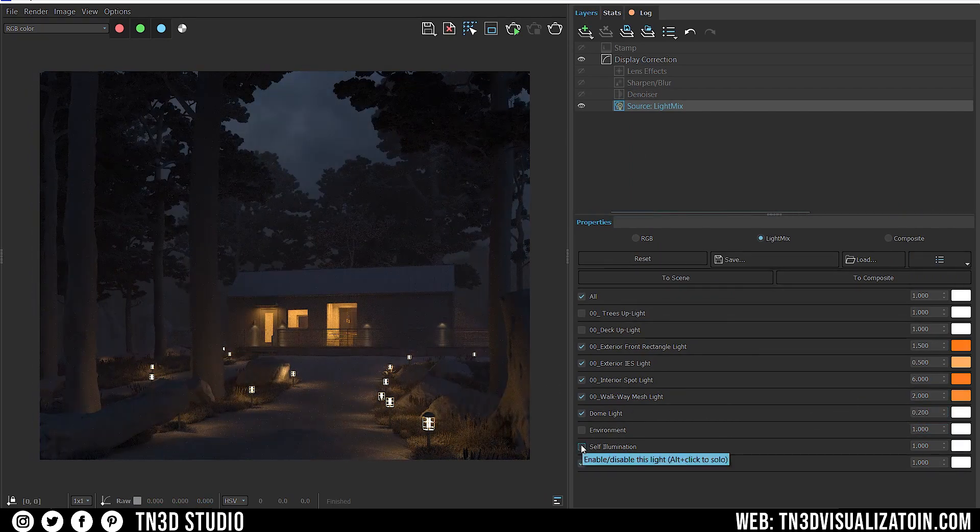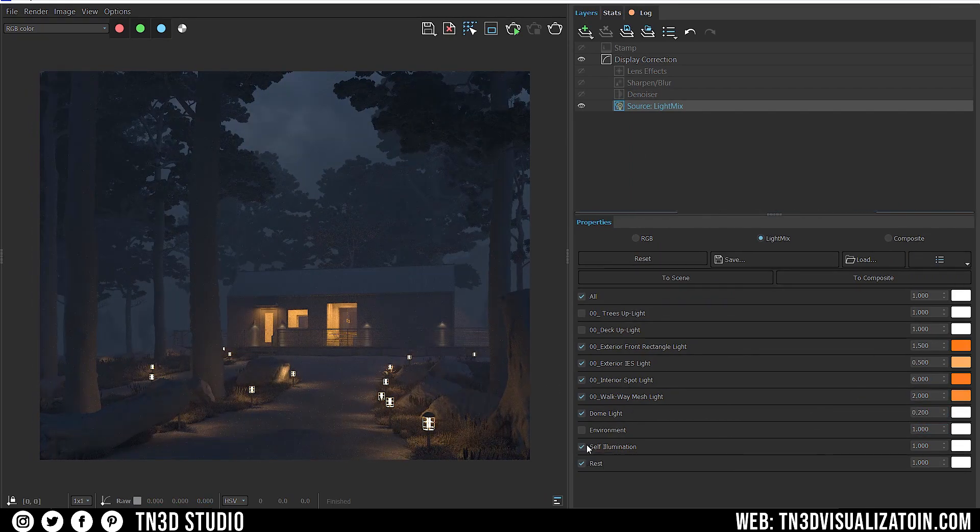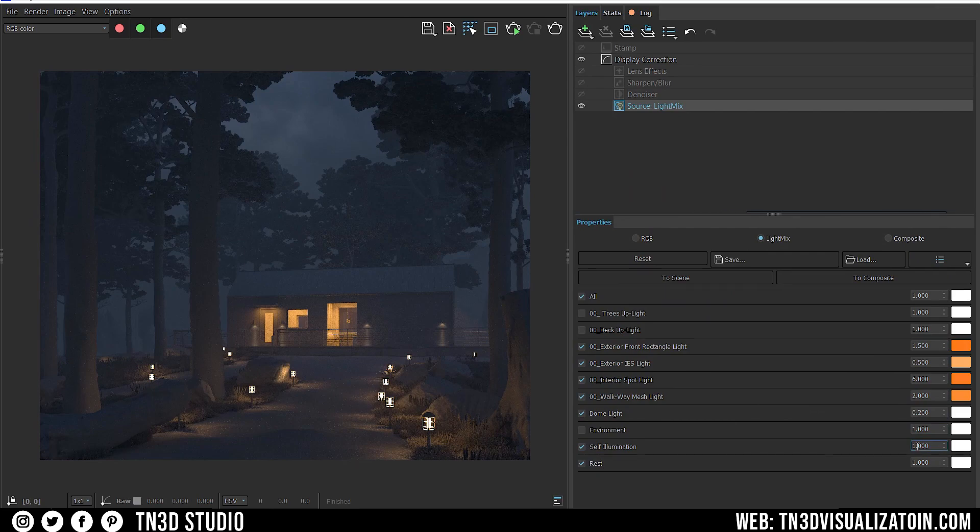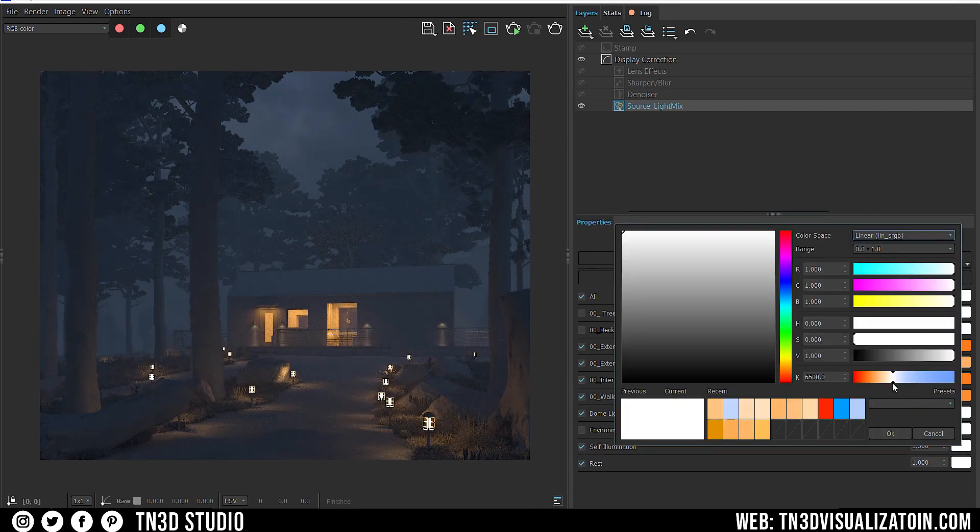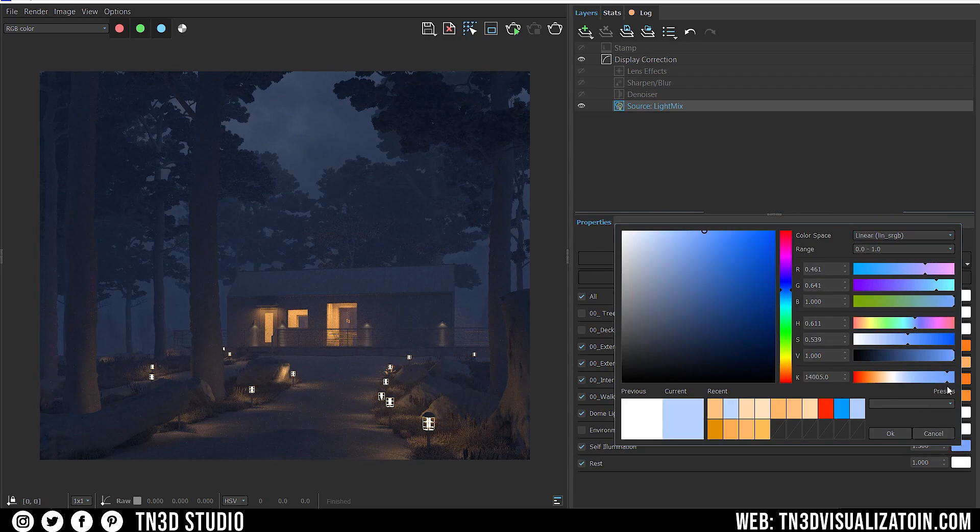As for the self illumination, this happens to capture most of the fog. So I'm going to add a hint of blue, so we can have some color contrast in the environment.